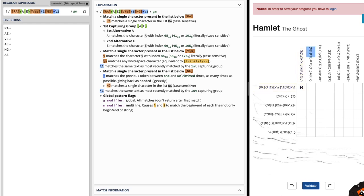Now this next one is saying that we can have either a capital N, a capital I, or a capital E. And because it's saying we can have one of those three letters, and our second grouping inside of our regular expression for the X position is letting us know that we need a capital A or a capital E, the only value that matches between those is the capital E.